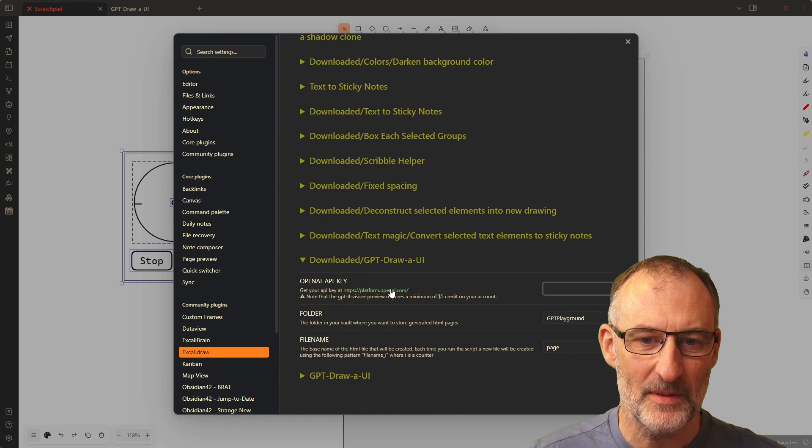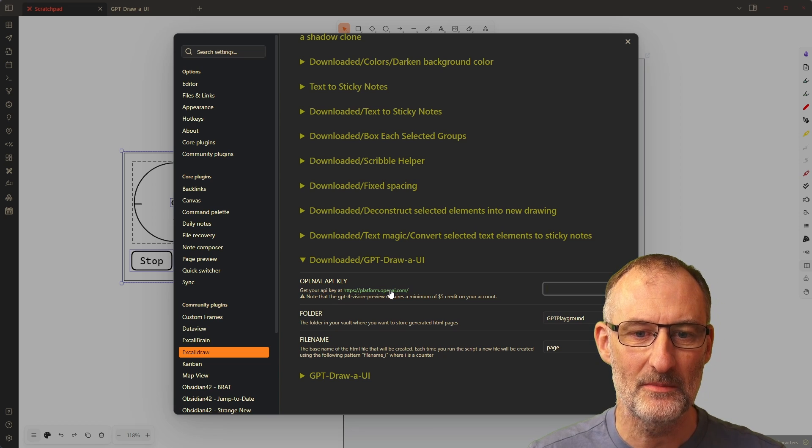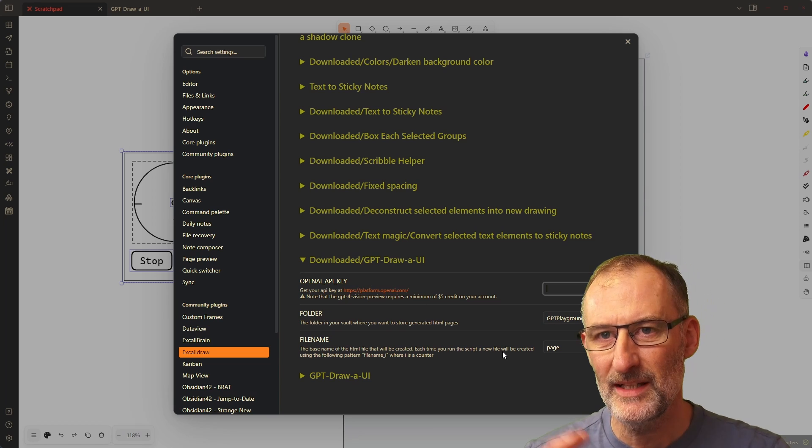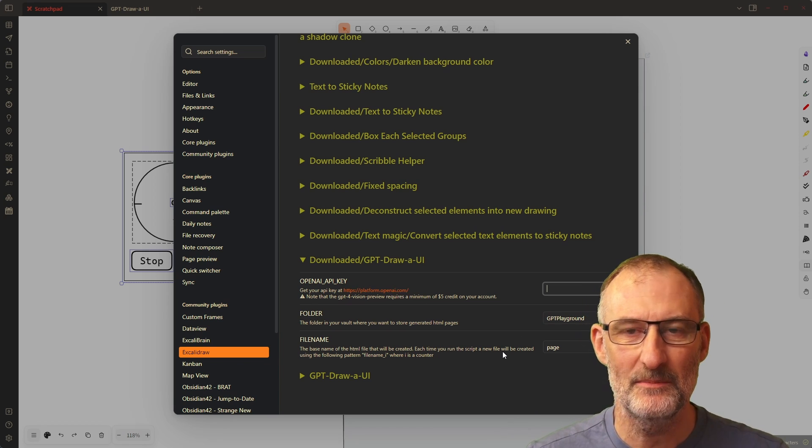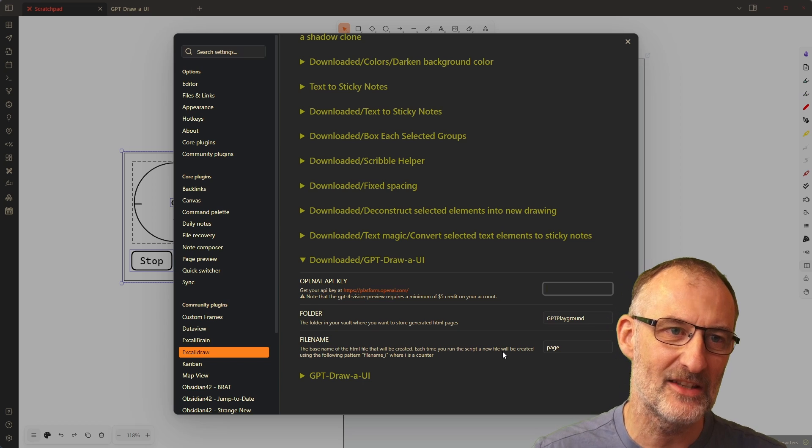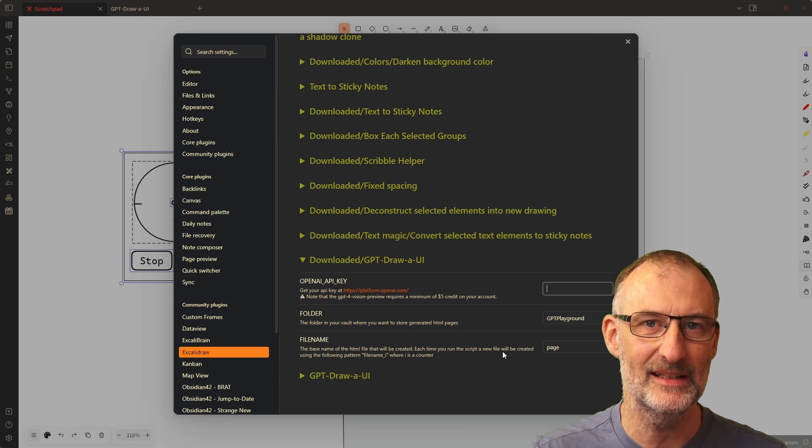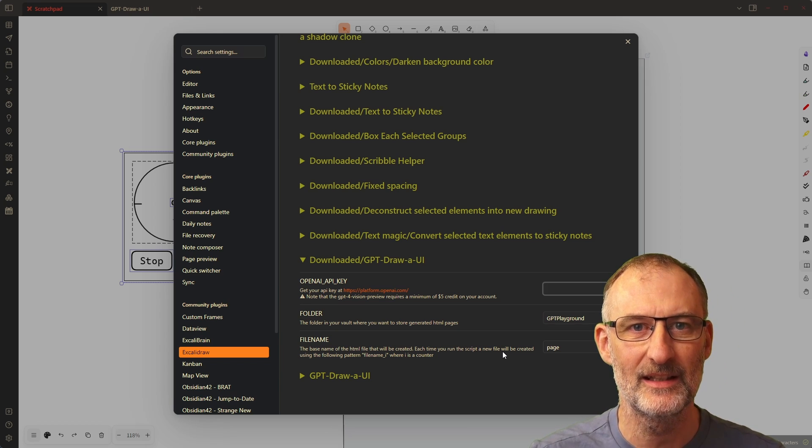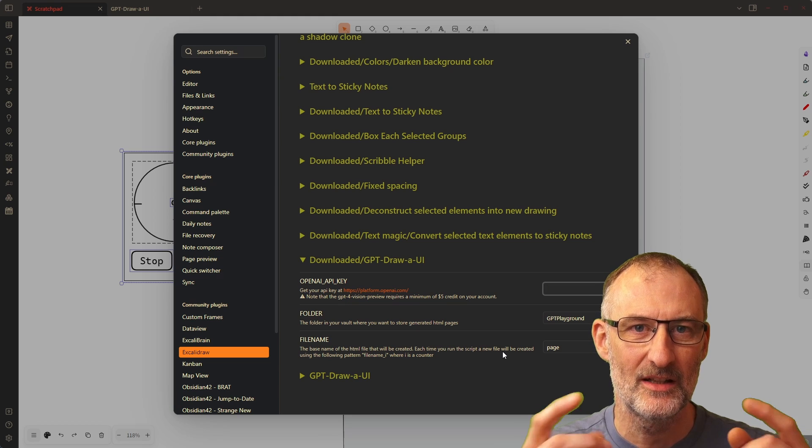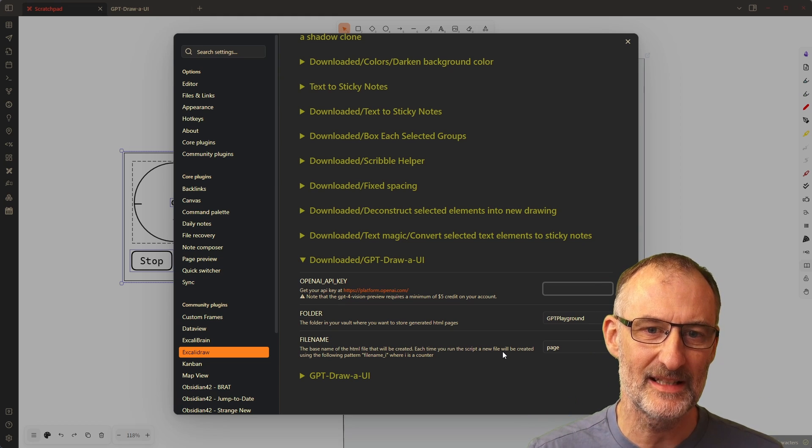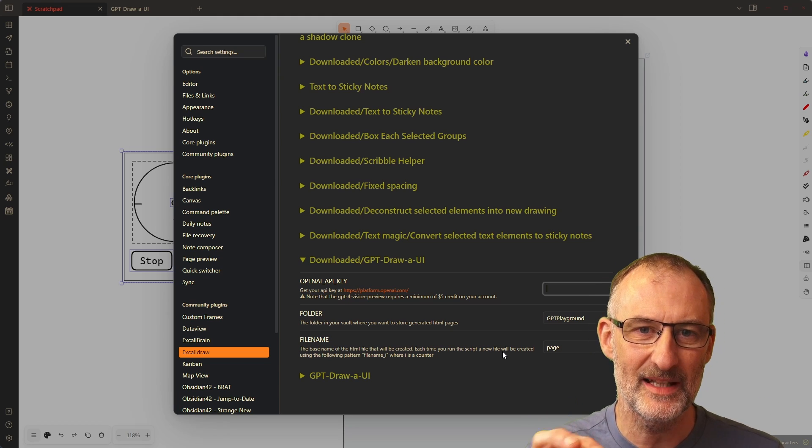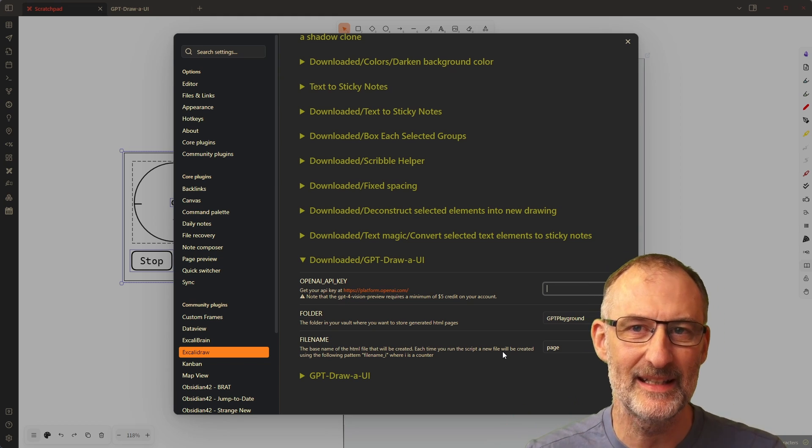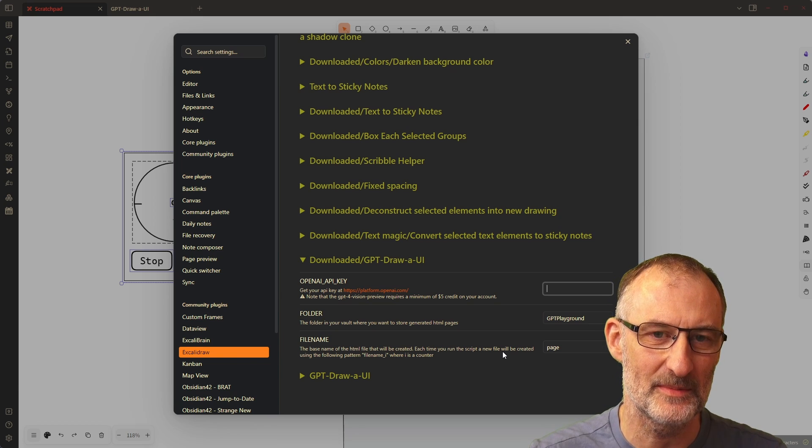You can get an API key here from OpenAI. It's a pretty simple process. What you need to pay attention to is you need to have at least five dollars of credit on your account because the model that is being used in this case requires at least a tier one subscription.